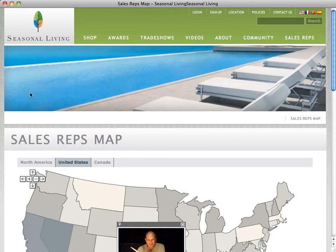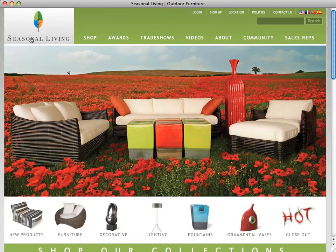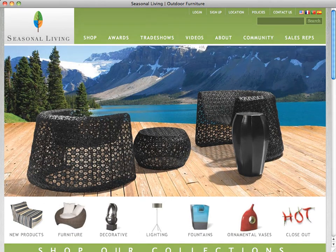This concludes our first video tutorial. We hope you will continue to browse our website to learn more about the new SeasonalLiving.com, its features, and its products available for purchase. We also hope you will watch our second video tutorial, which will demonstrate how to shop on SeasonalLiving.com. Don't forget to visit us on Facebook.